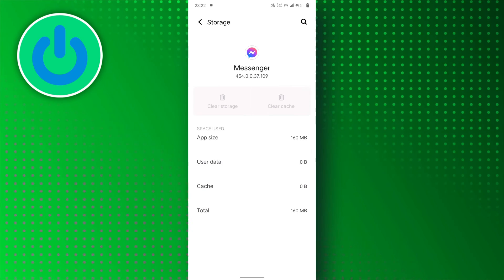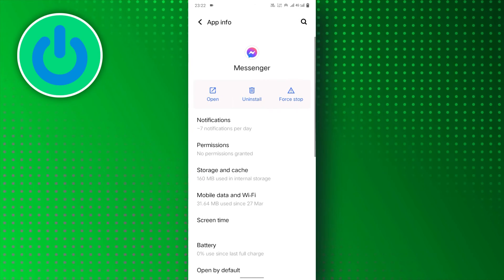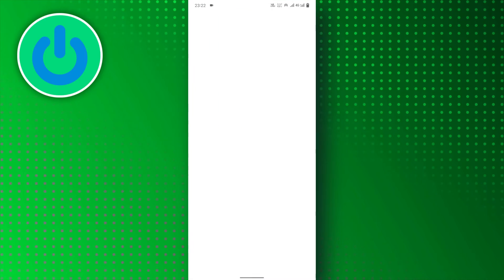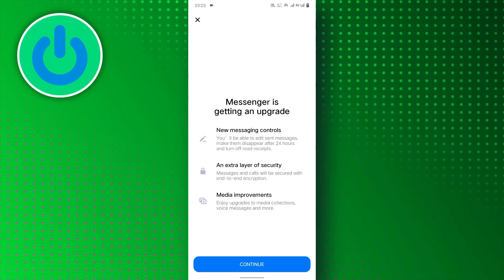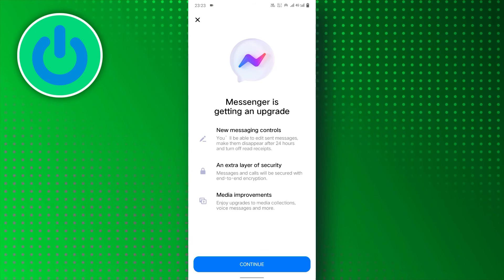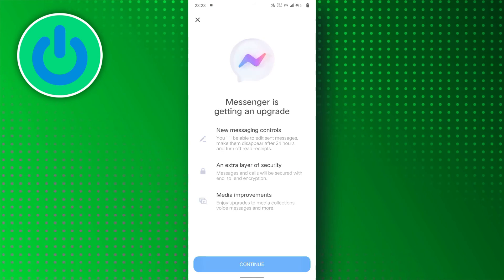And that's it. Now go back and open the Messenger app. Then, log in to your Messenger account.